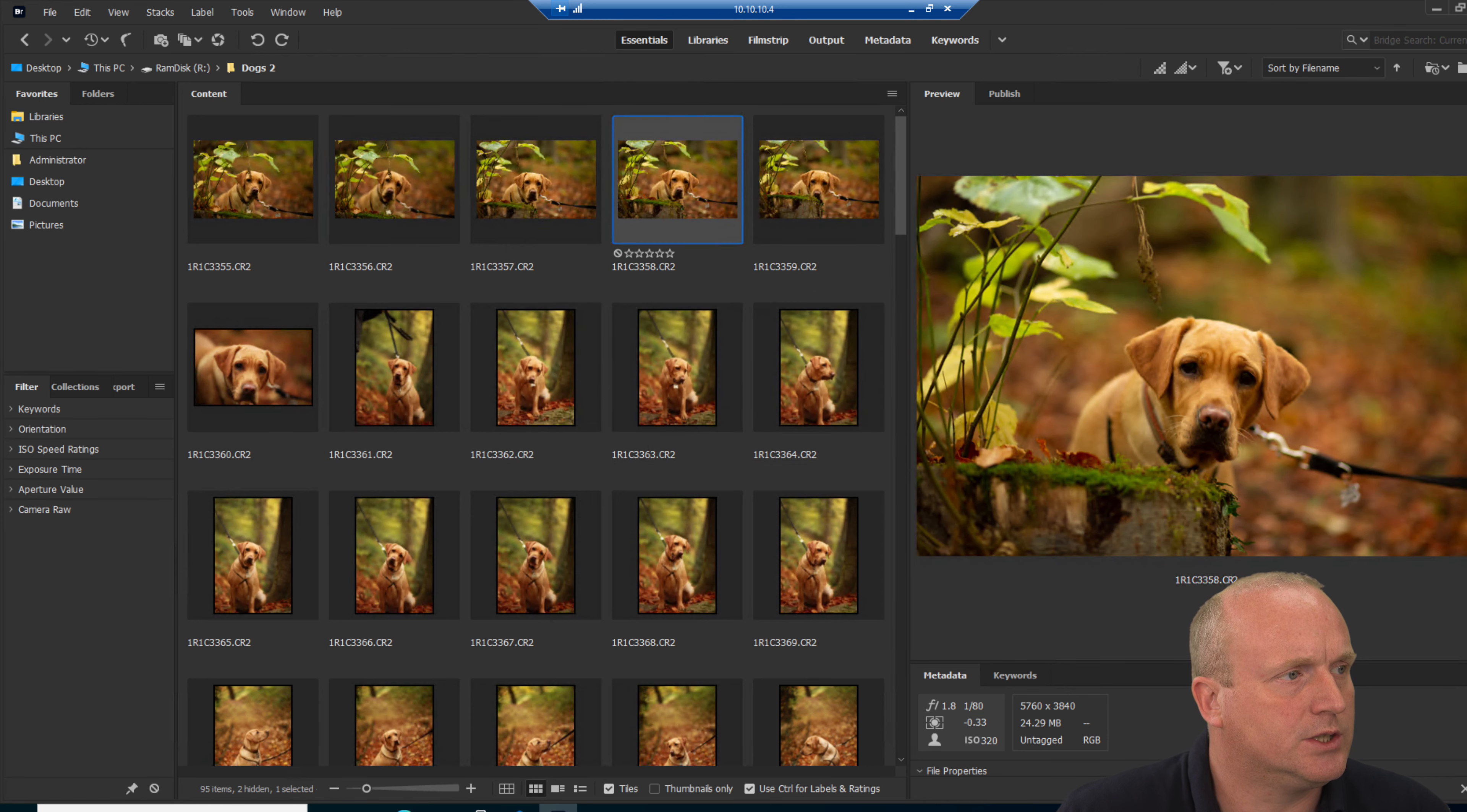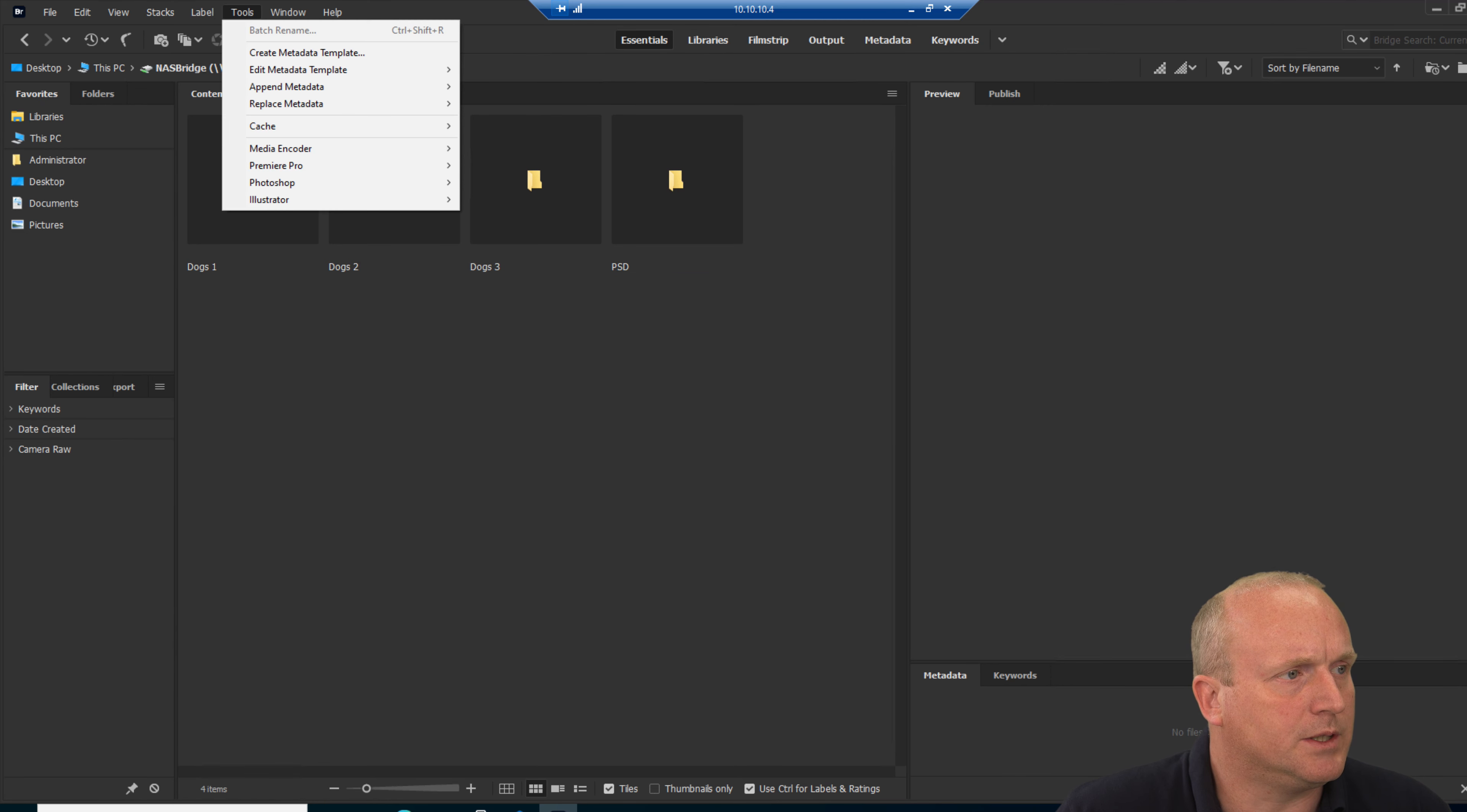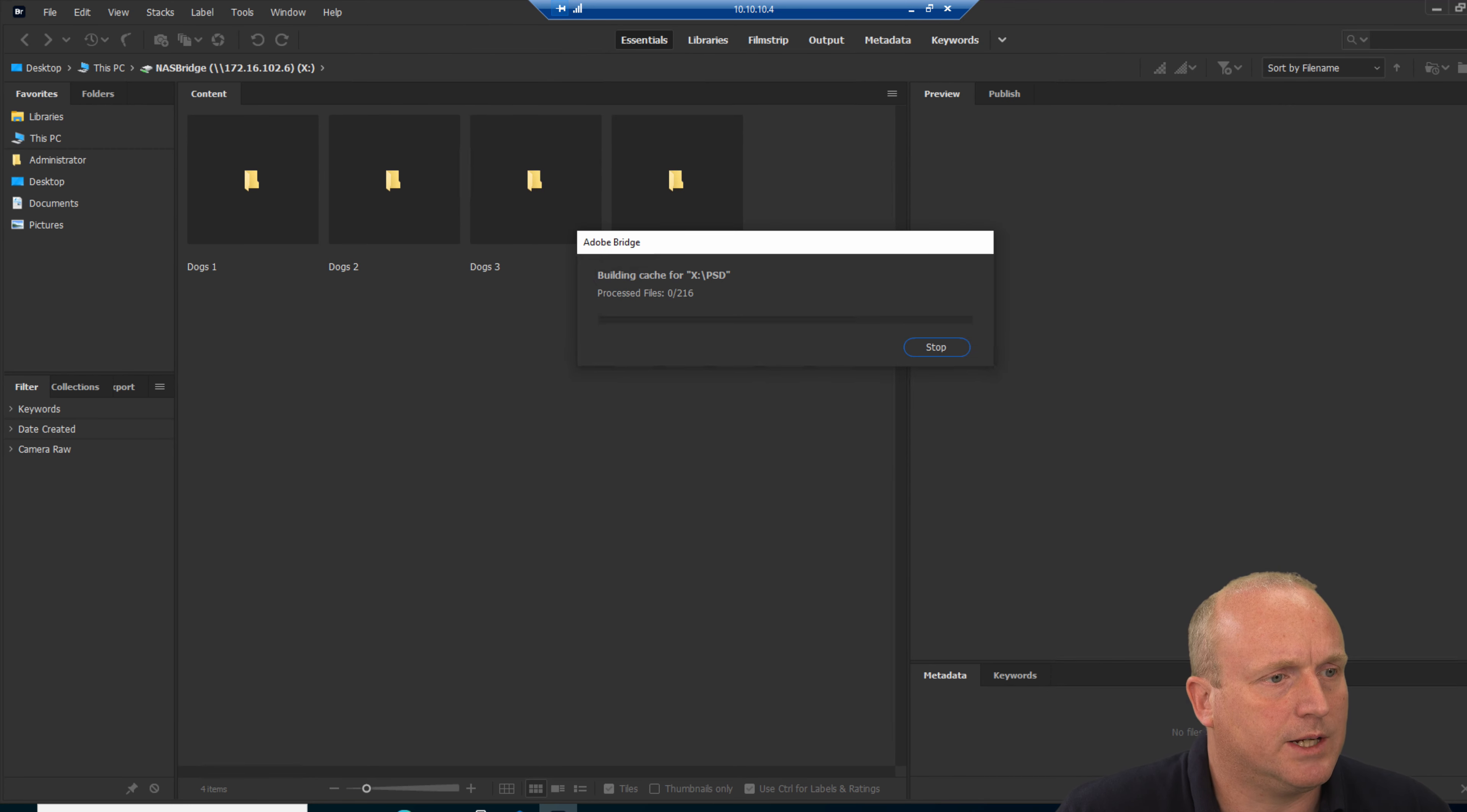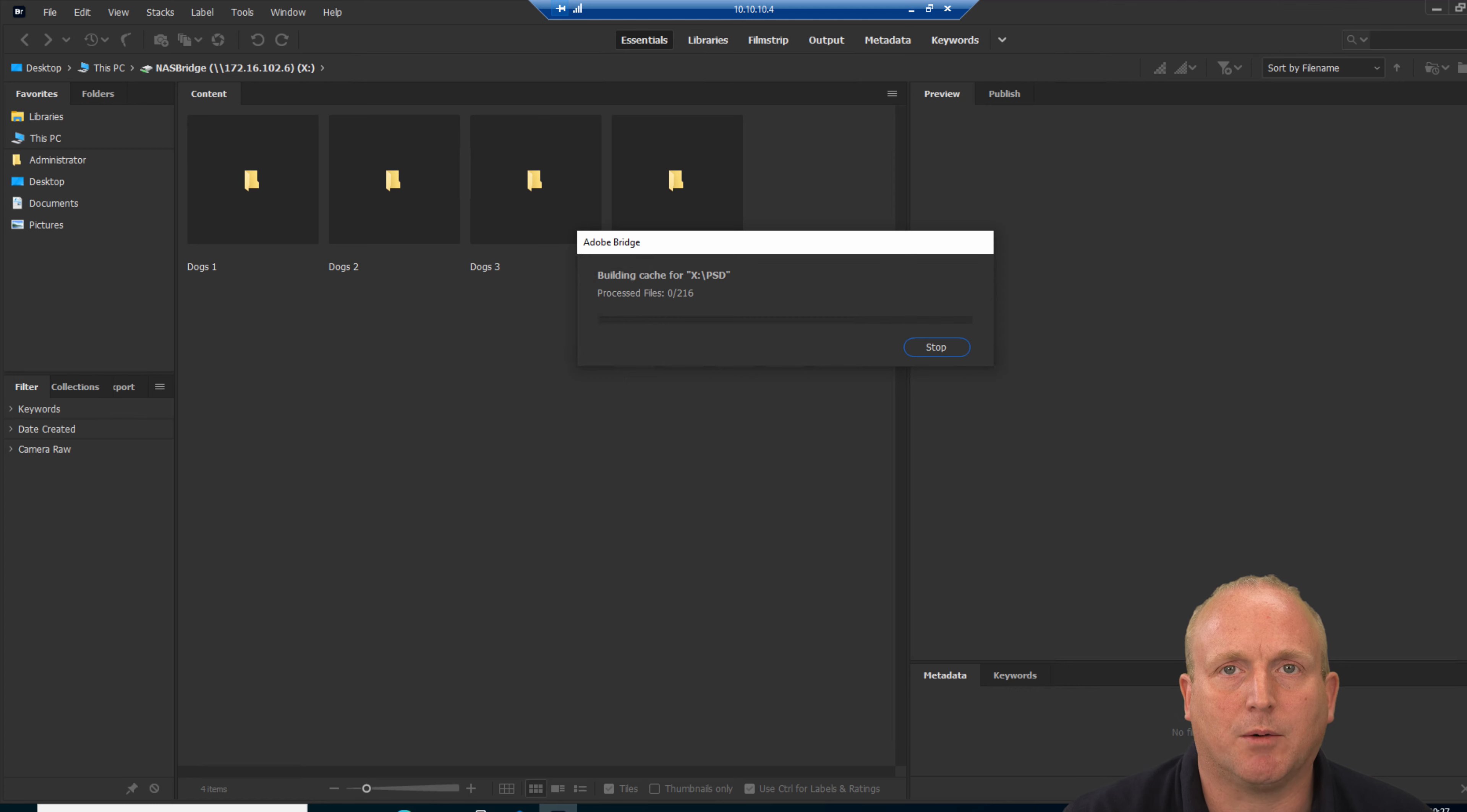If I change over to the original NAS drive here, what we will tell Adobe to do in the cache, manage cache, is build the entire cache for this drive. Say okay. This will take a little while as it will read all the files from that NAS and actually write this cache back. We'll come back when that's completed.